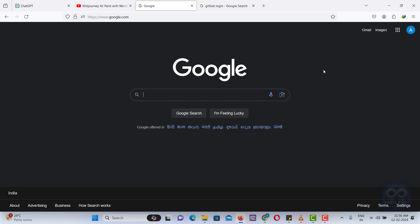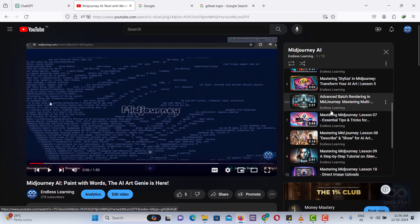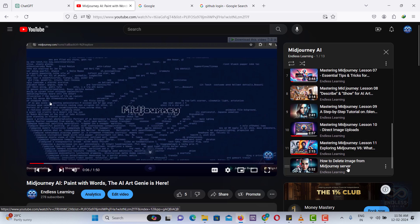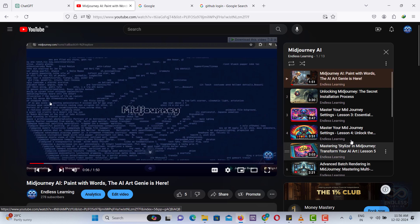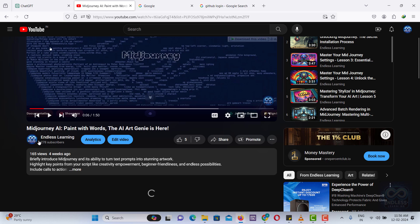Stable Diffusion is an artificial intelligence model capable of creating images from textual descriptions, similar to Midjourney. We have already completed a video about Midjourney, and if you're interested, I will include a card for you to check out the playlist.